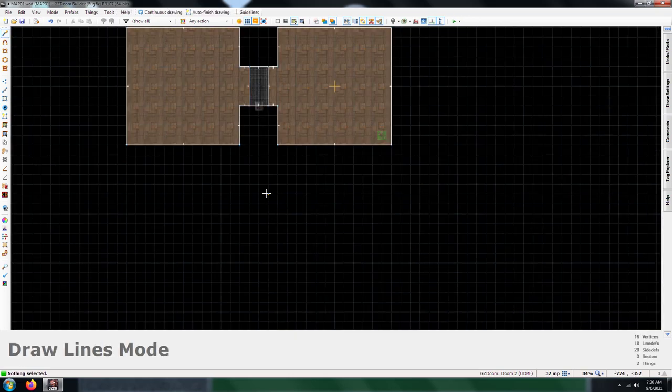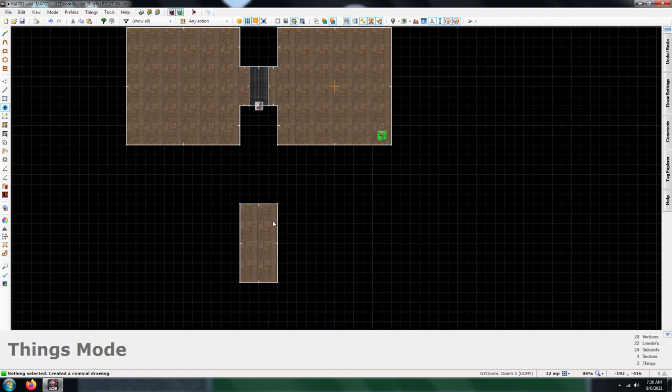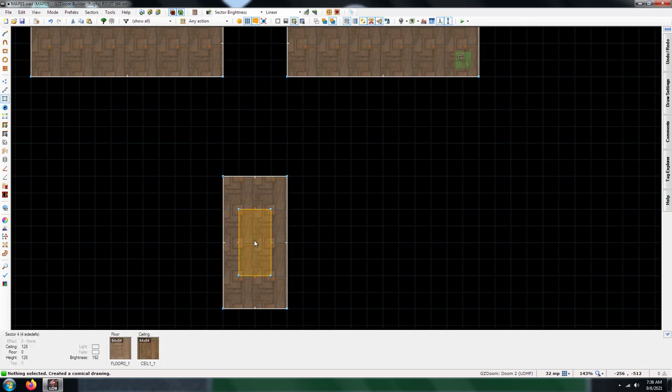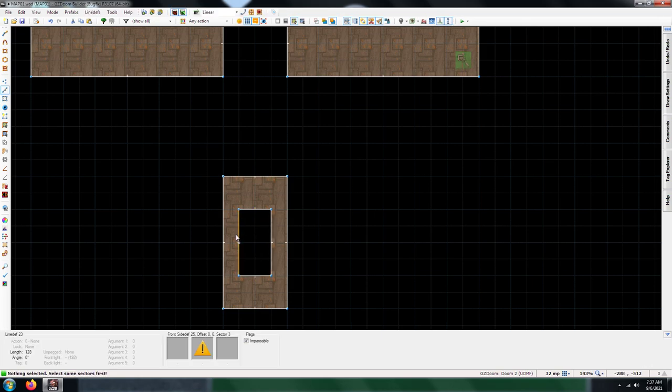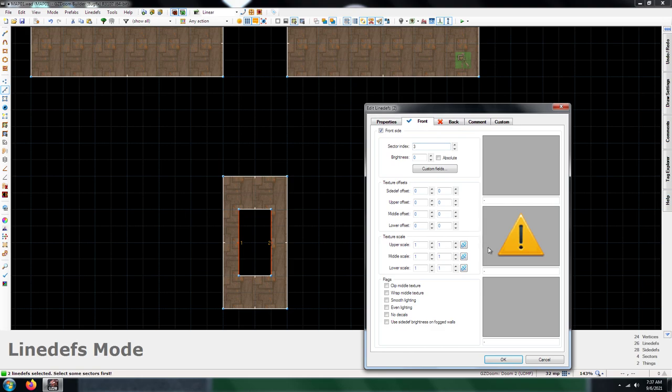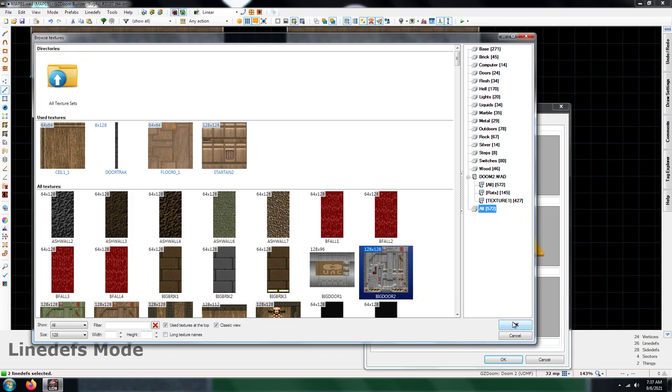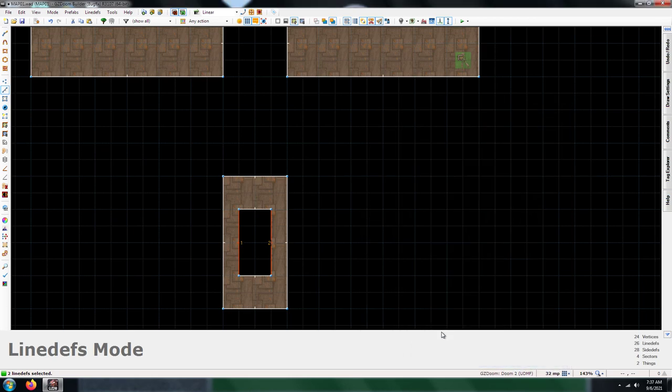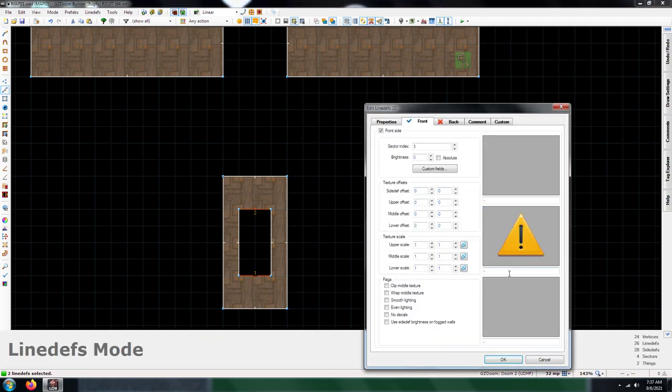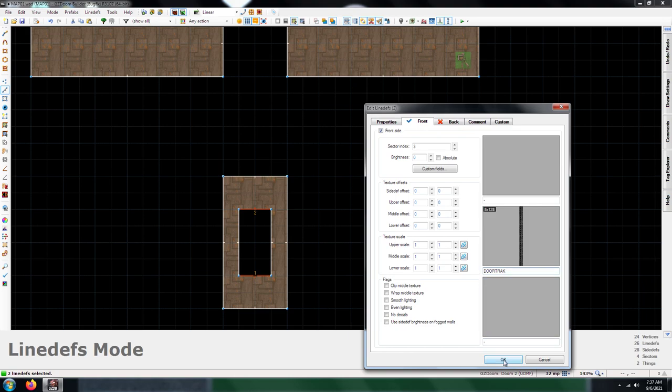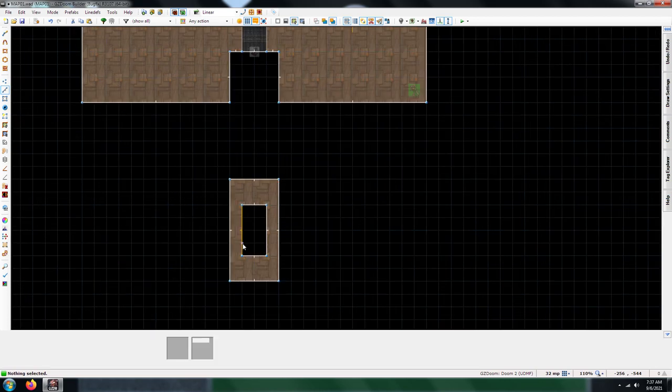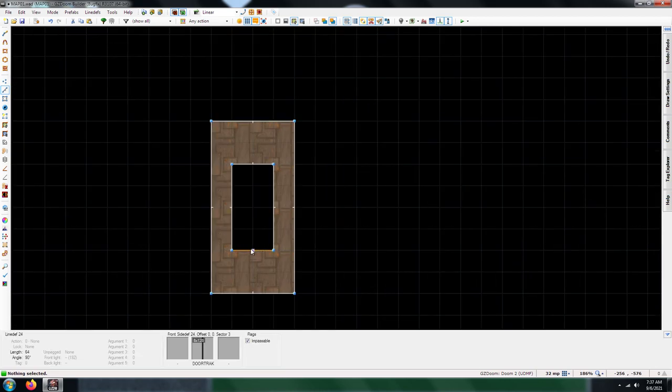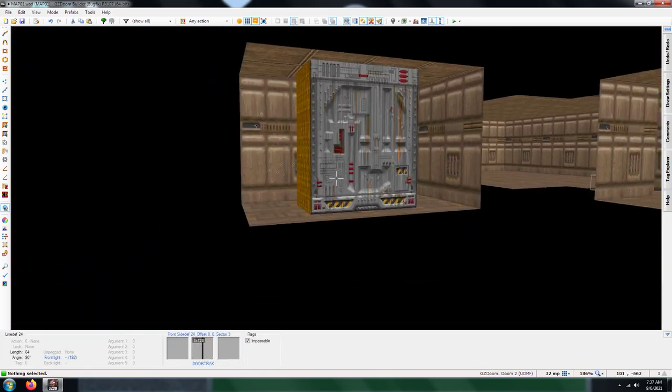The next thing you're going to need is a dummy sector. I'm going to draw out this dummy sector here, and then cut out this sector here like that. You're definitely going to want to give these a texture. You do not want that ugly hall of mirrors effect. I'm going to go with big door two, and then give the other line depths a door tracks texture. This is just so it doesn't look ugly. Now you have a dummy sector and this door here.